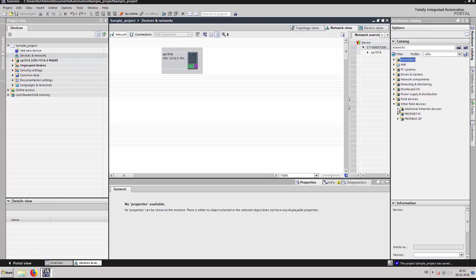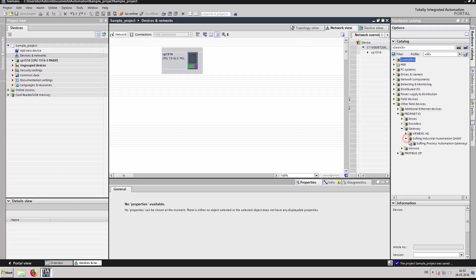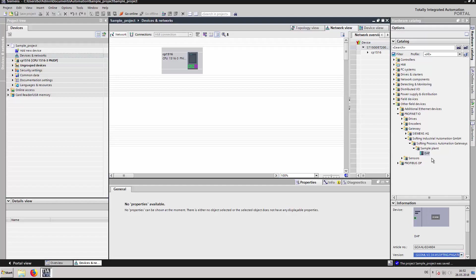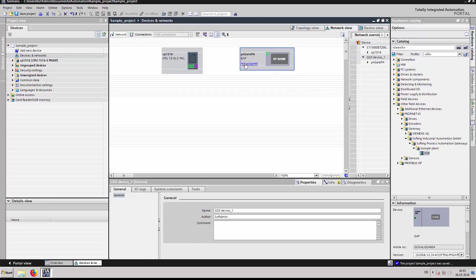Open the hardware catalog and select the PN-Gate PA. Select the PN-Gate PA and drag it into the network view. Assign the PN-Gate PA to the CP1516.